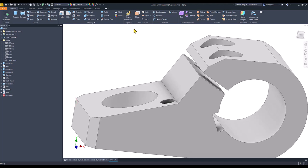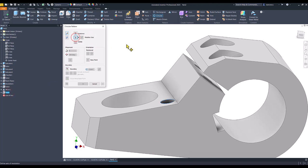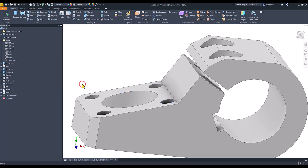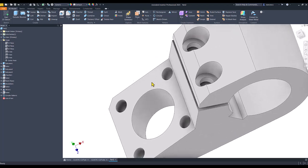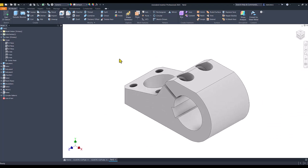Now we apply circular pattern of this last hole or feature on four instances. Okay. Now you see there all four holes in place. Good.